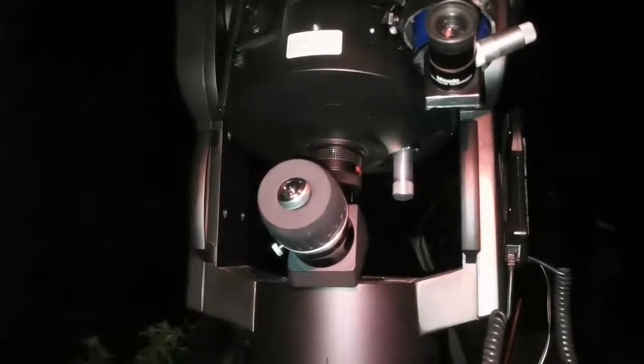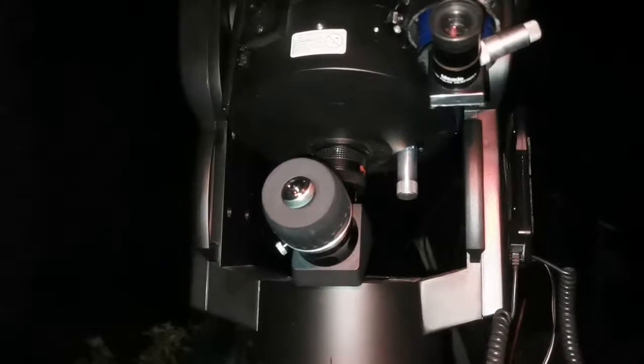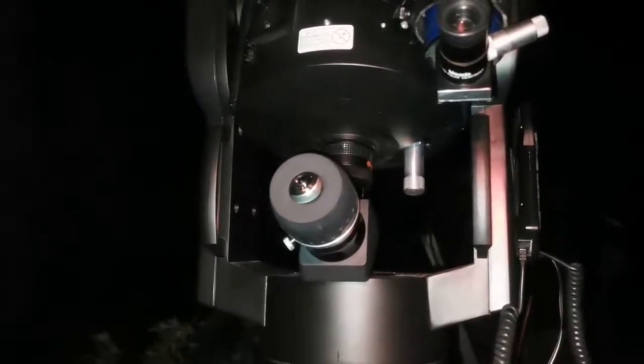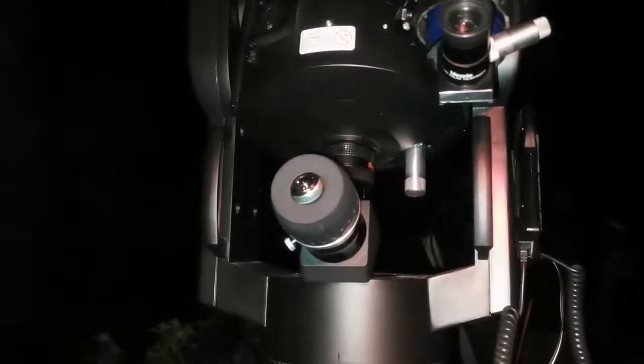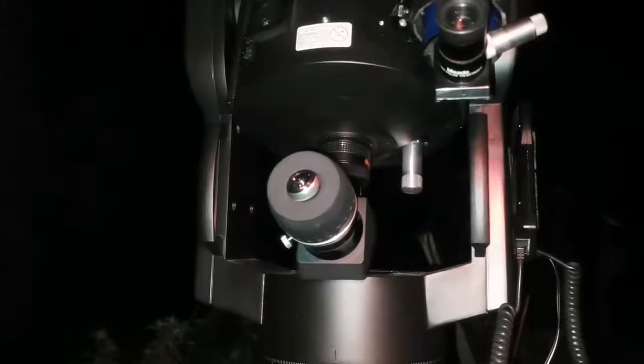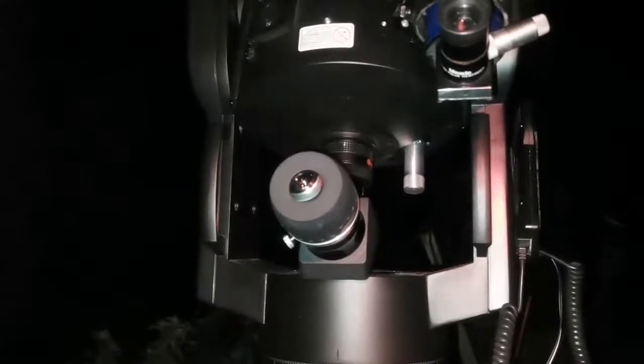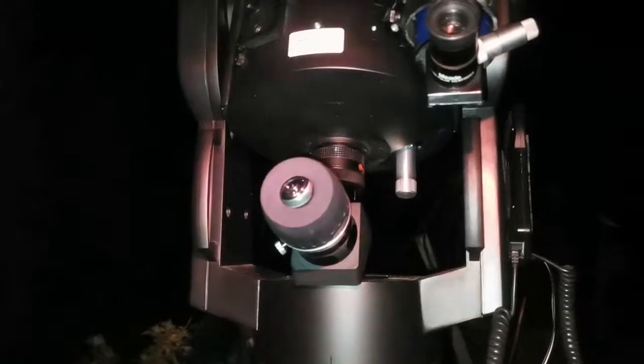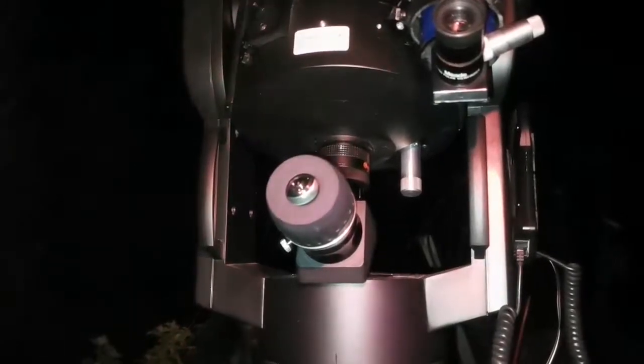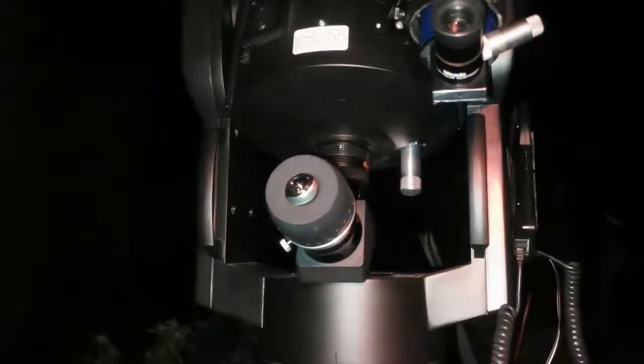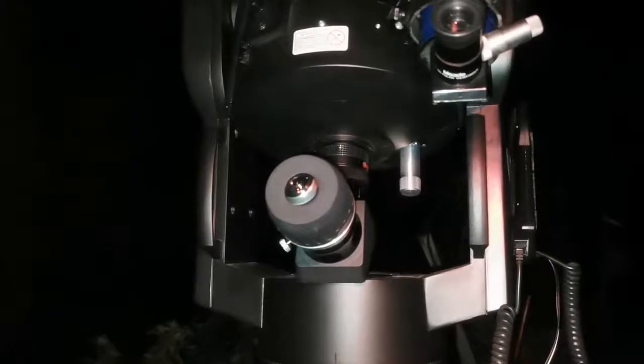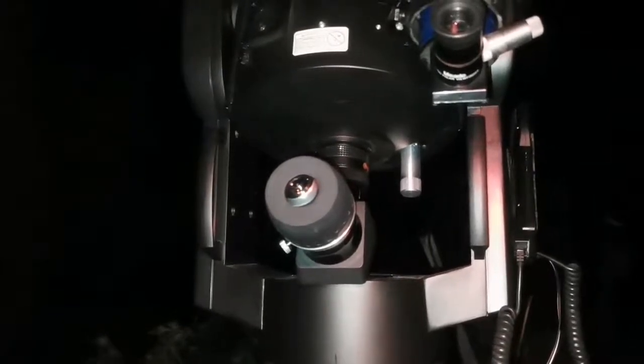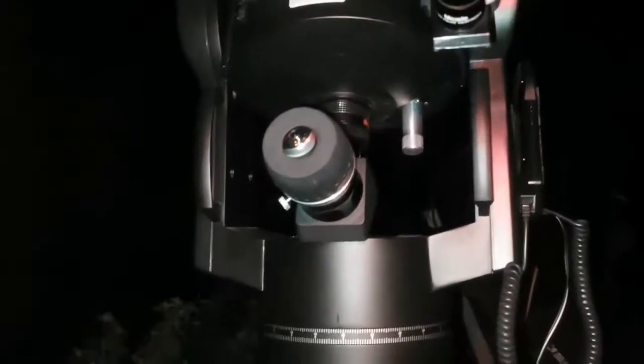Yeah, I must say that I'm really pleased every time I use this MaxVision eyepiece, which are Explore Scientific 68-degree 28mm - and the same in the, I think, Series 5000 or something like that, the Meade version, 68 degrees again. They're really good, really capable eyepieces.